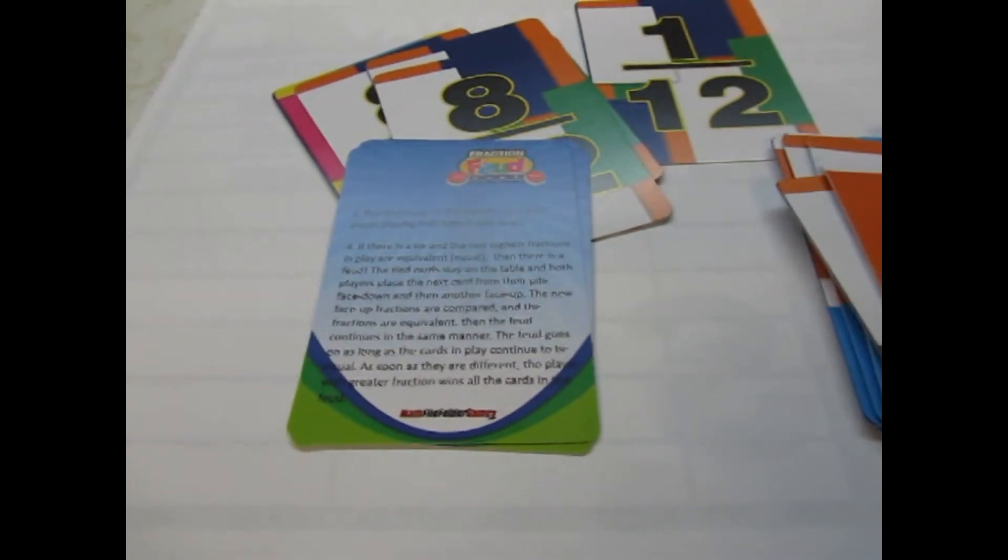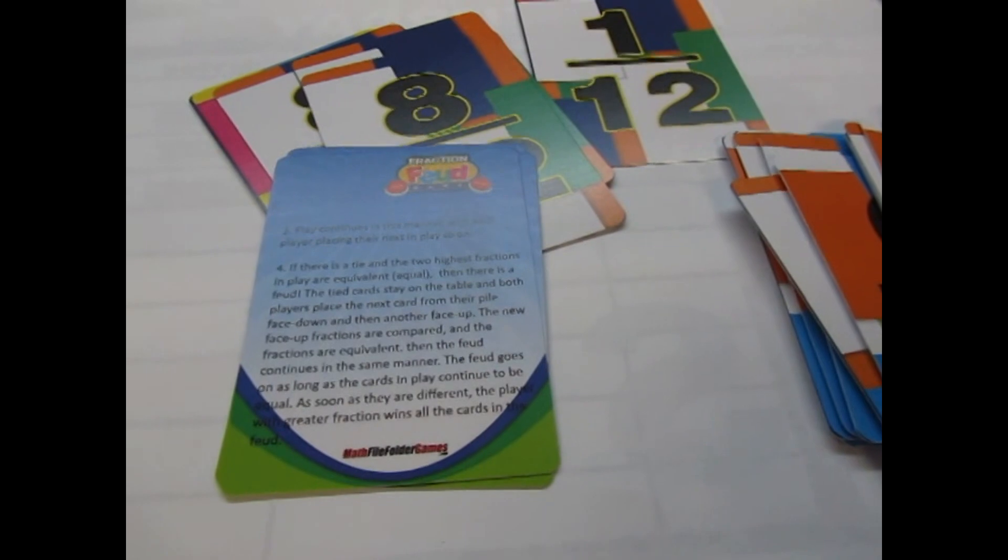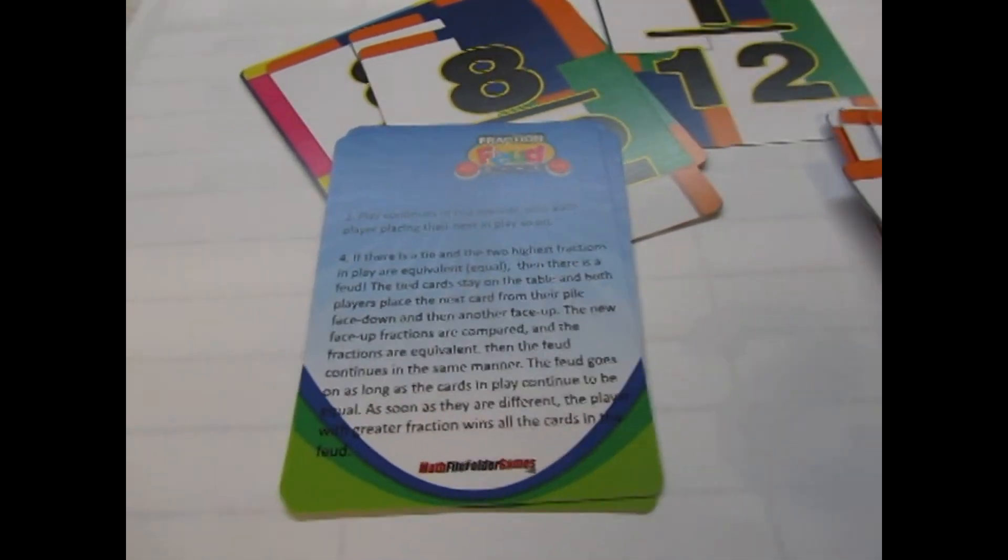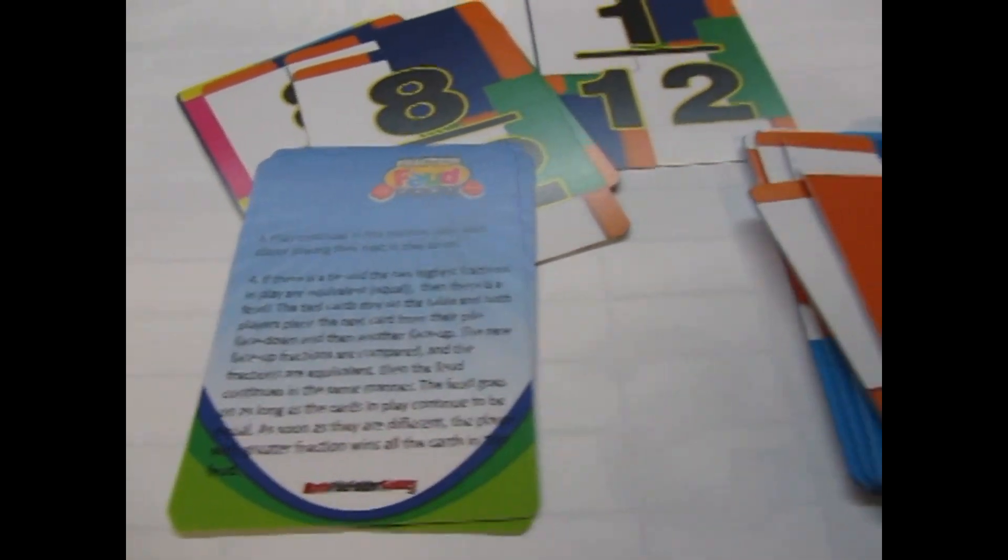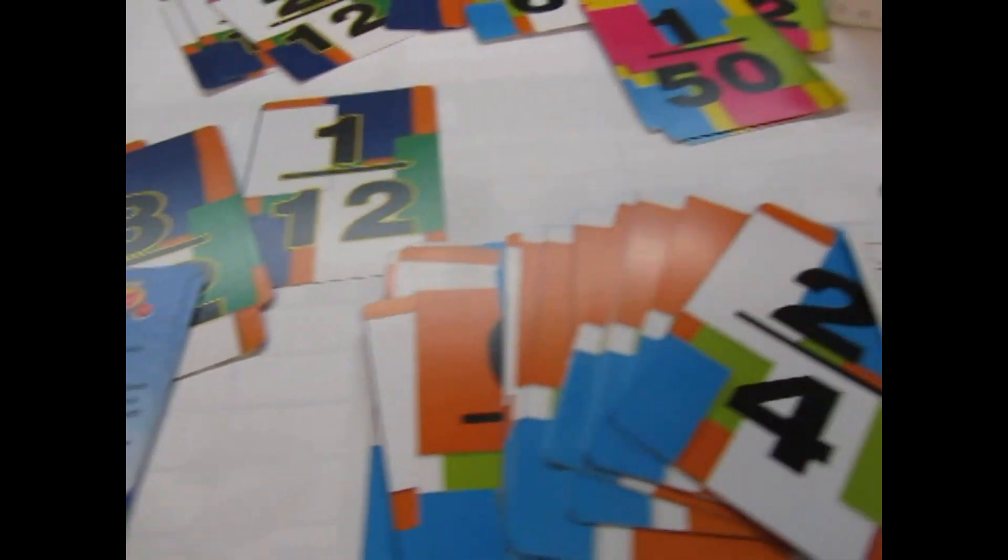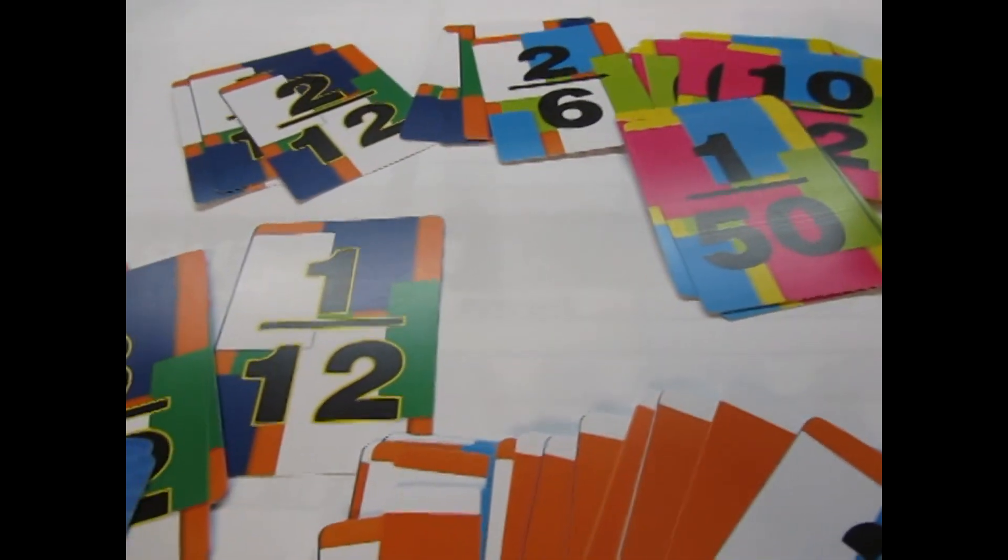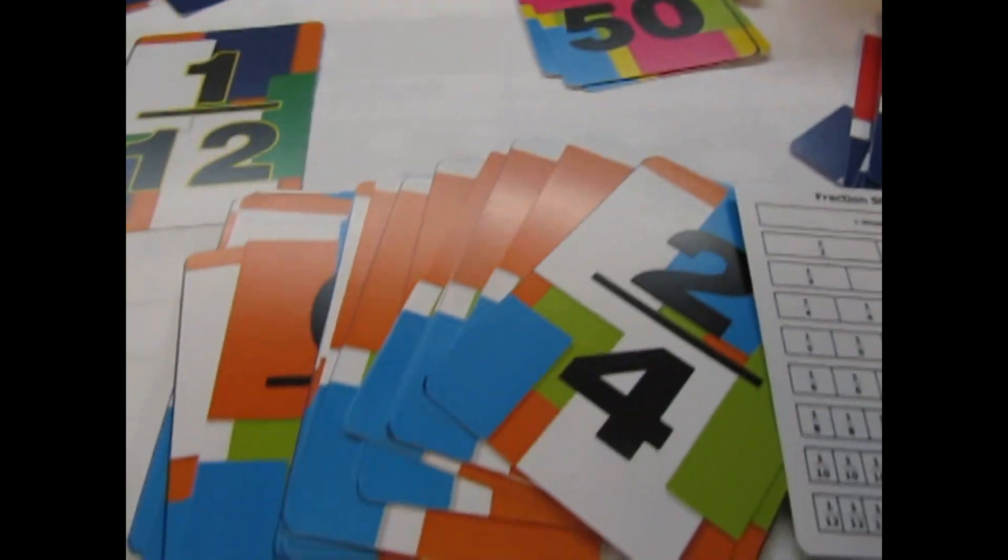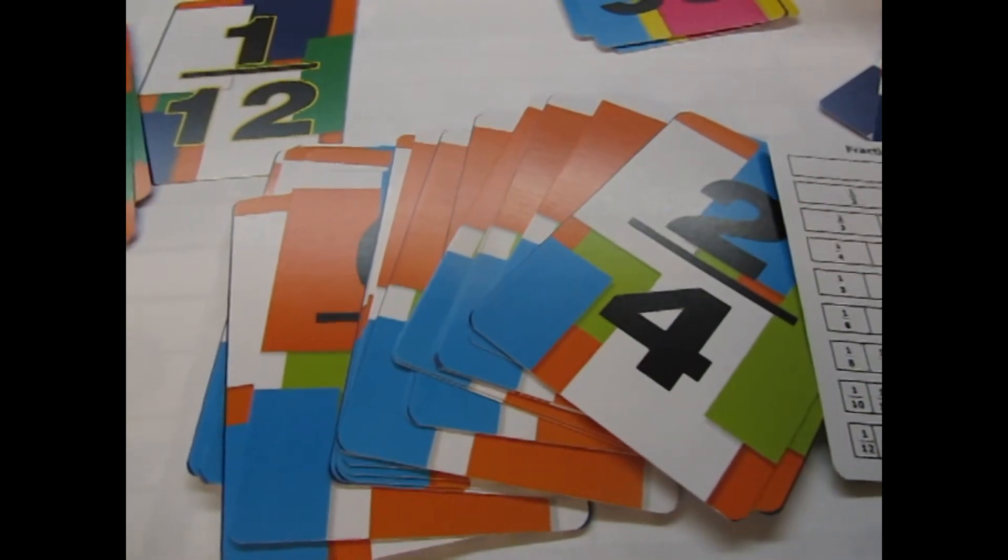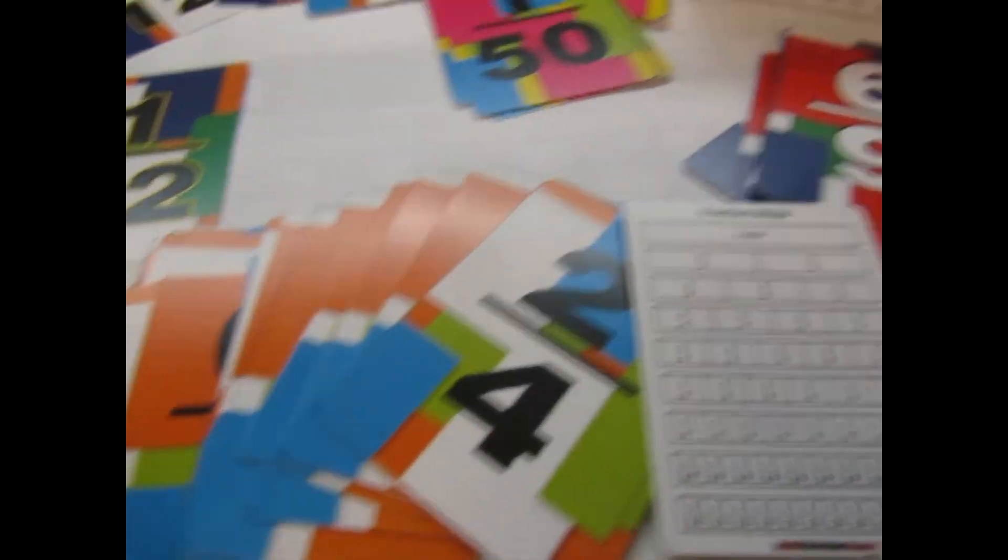In the deck, there's also the instructions printed on cards, so they can read the instructions. There's bigger numbers, bigger fractions, smaller fractions, easier fractions.